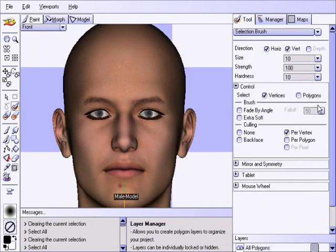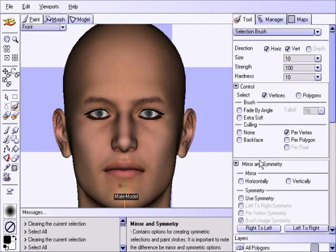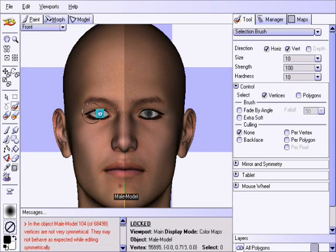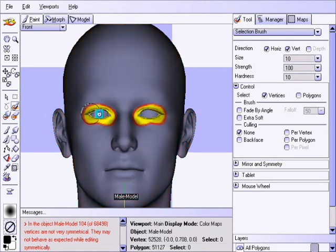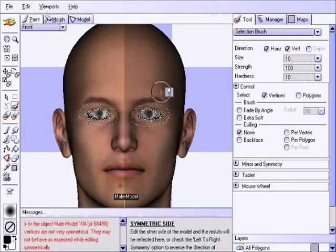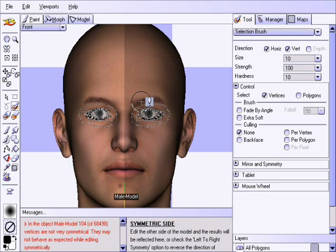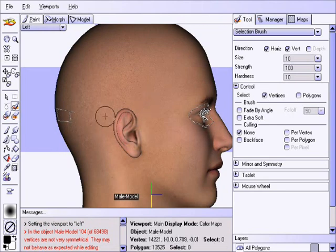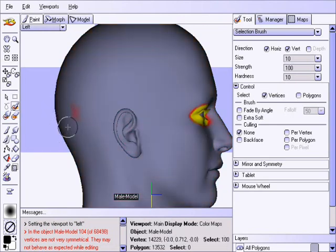Now we will start off by making the eyes more narrow. To achieve this, we will turn symmetry on and then turn culling off by clicking on none. We do this so the selection will go straight through the model so we can affect all those nooks and crannies within the eye socket. Now select the area around the eyes like this. Before pressing the S key to soften the selection, take note that the selection went right through the model, so we want to press the left arrow key to view the model from the side.